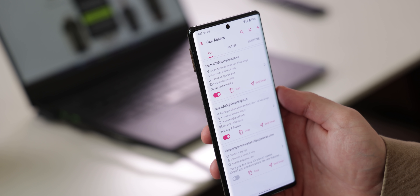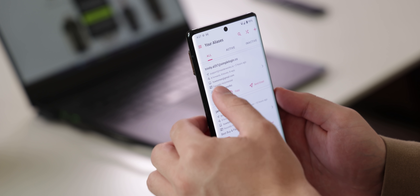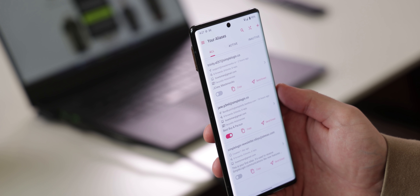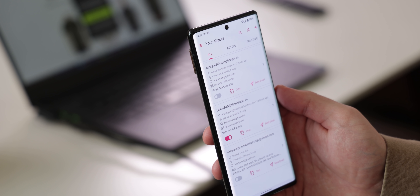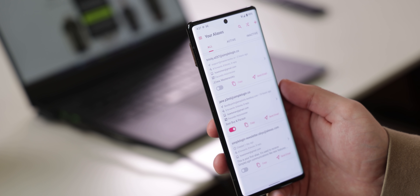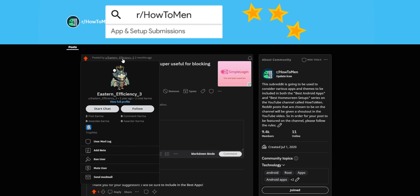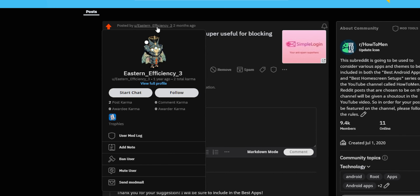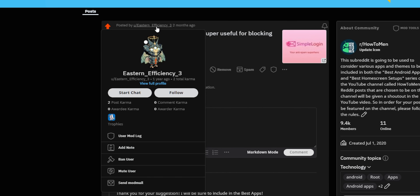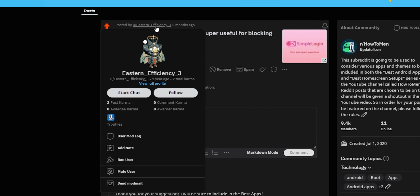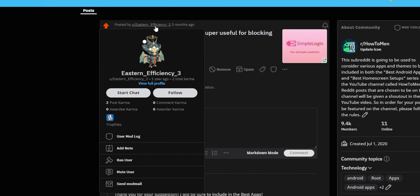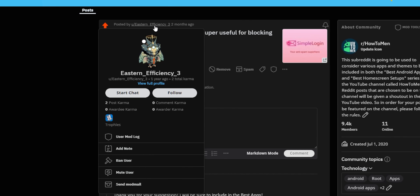And let's say one day that I'm tired of the newsletter sending me emails. In that case, I can simply turn off that fake email address with a simple switch. No more spam. And it's all thanks to EasternEfficiency3 for recommending this app to me on my subreddit page. If it wasn't for him, I would have never found it.